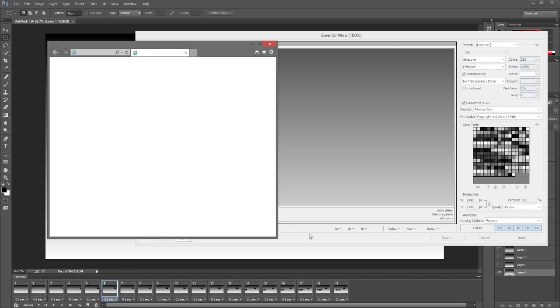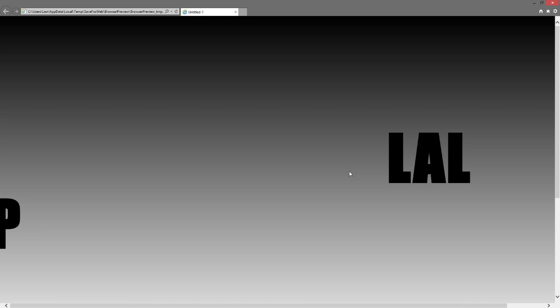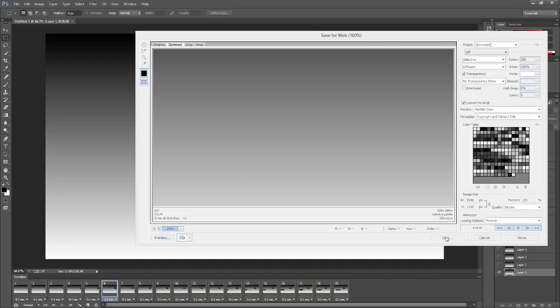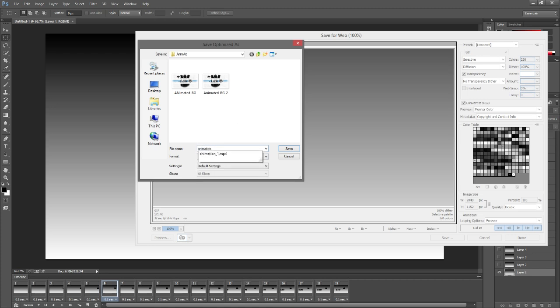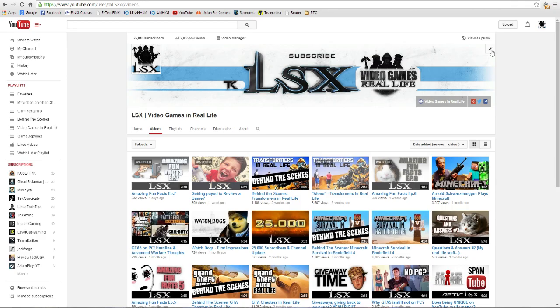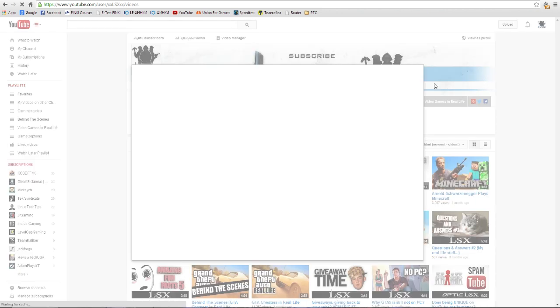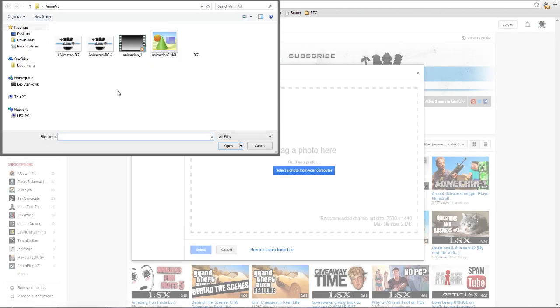Now the final step is to click on Save and save this. After it's saved, you can pretty much go on YouTube, click on your channel banner right here in the corner—Change Channel Art—and of course upload from your computer.